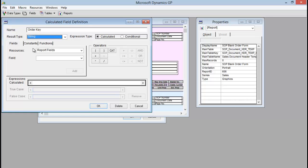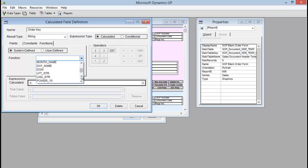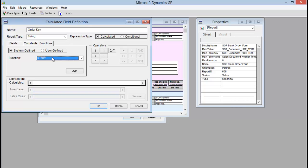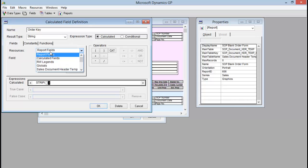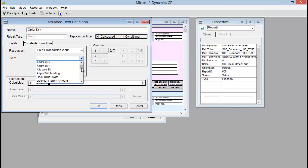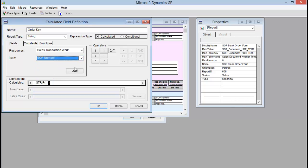SOP number is a string field and line item sequence is an integer field, so we need to take that into account because it makes a difference as to how we add these fields. Because our first one, SOP number, is a string, we actually need to find the Strip function to strip any spaces off the end of it. I found Strip under Functions > System Defined, then in the function list it's Strip, so I'm going to add that one. Now we need to put our field in there — our SOP number — so I'm going to go to Fields, find it in the Sales Transaction Work table, and add the SOP number.